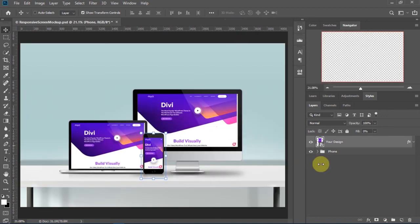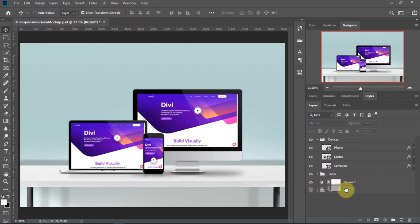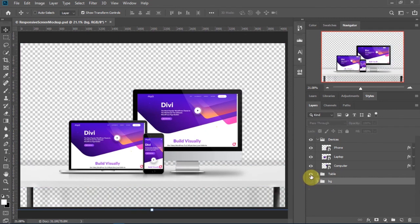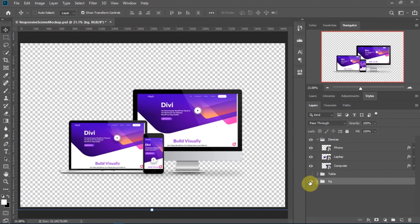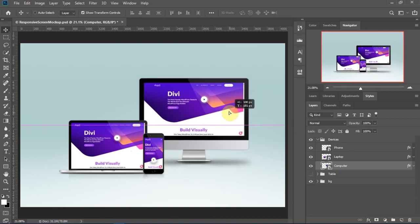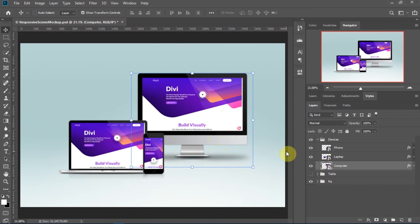Now we have all our mockups ready. By the way, everything here is separated on the Layers panel so you can disable layers and add your own background. You can even move the devices around. The mockup in the description that you download also has a tablet device which you can add if you need to.